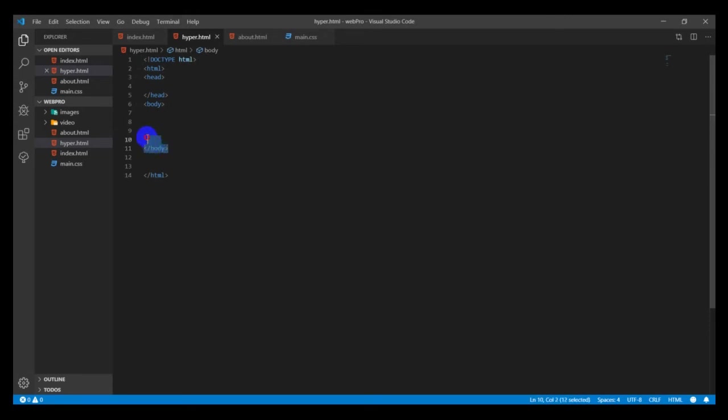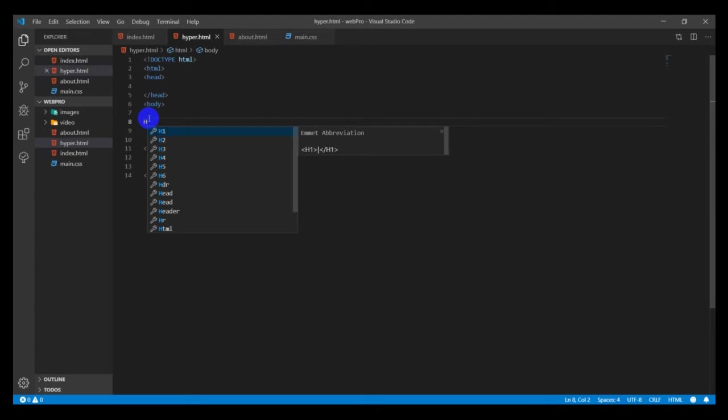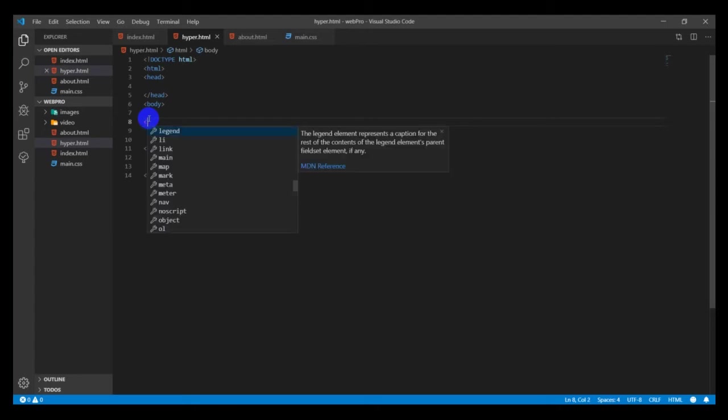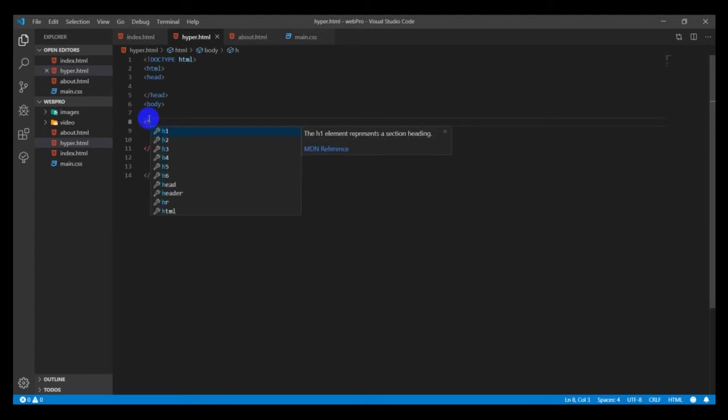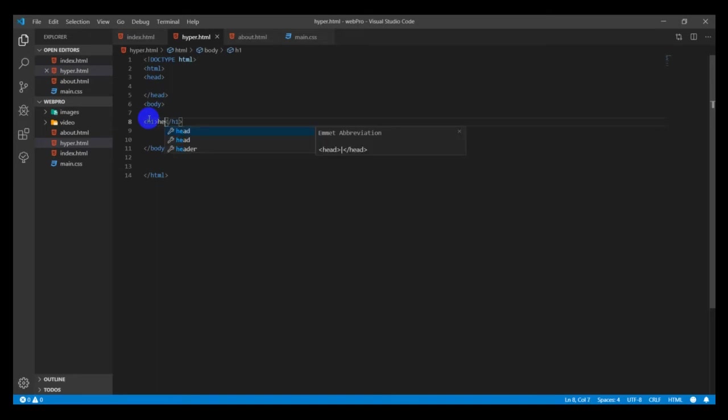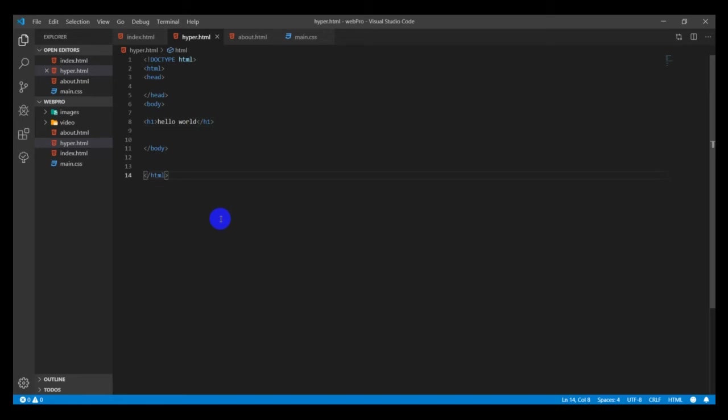The body are things that are supposed to be viewed by your visitors to the web page or website, and then things in the head are supposed to be viewed or read by your browser itself.